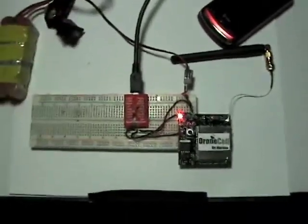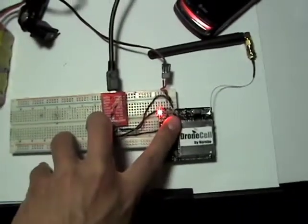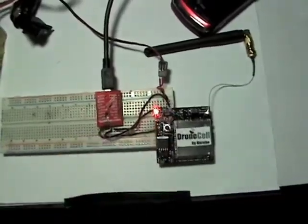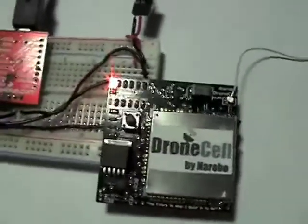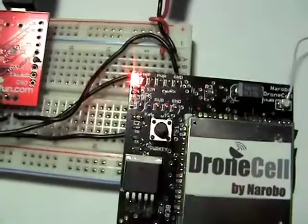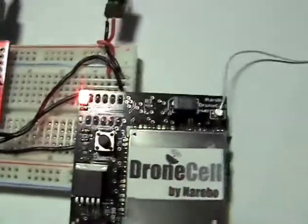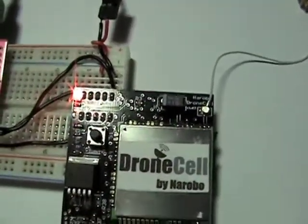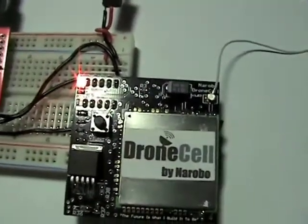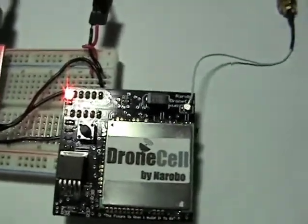First, switch it on, apply power, and wait for the response. Watch the status LED as well. Once it starts flashing at around one to two seconds apart in intervals, then it means network is connected.